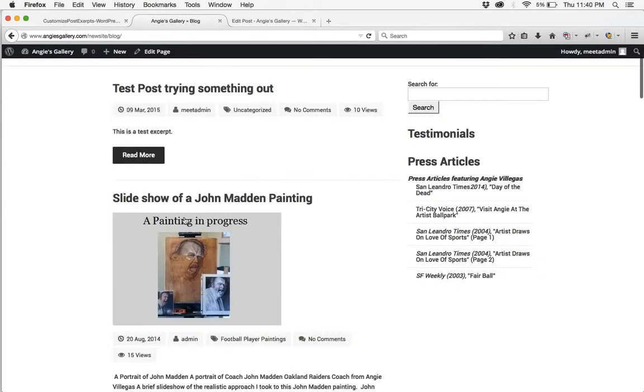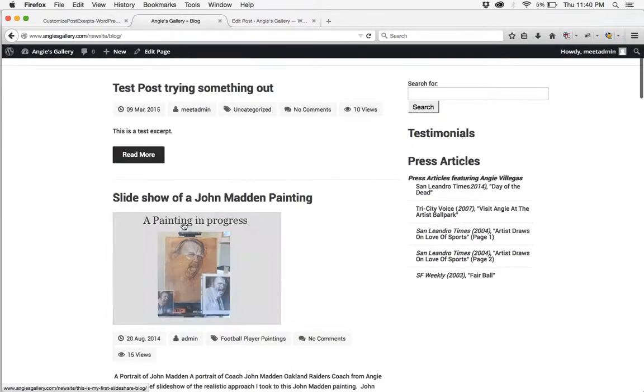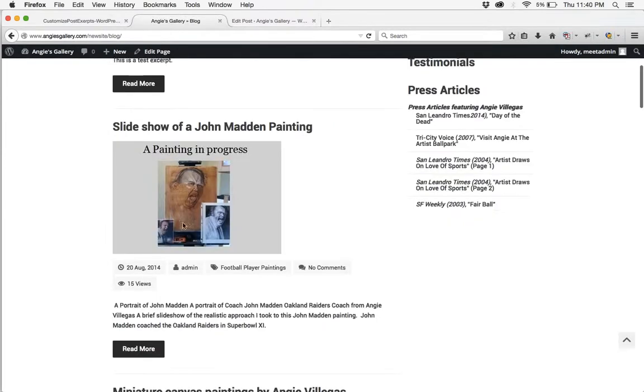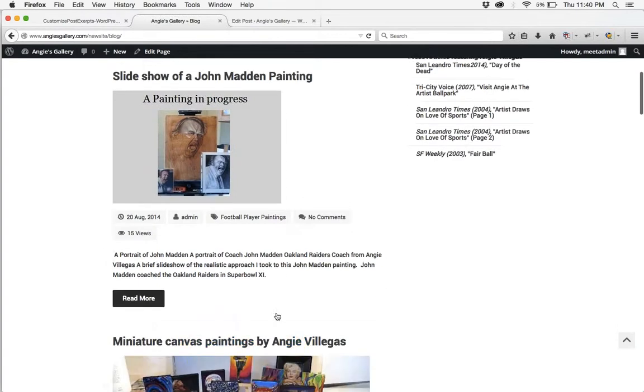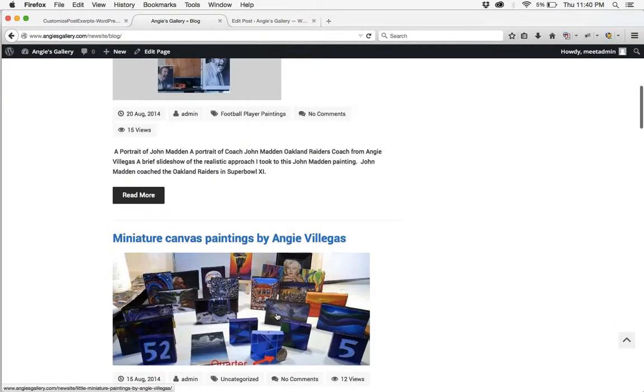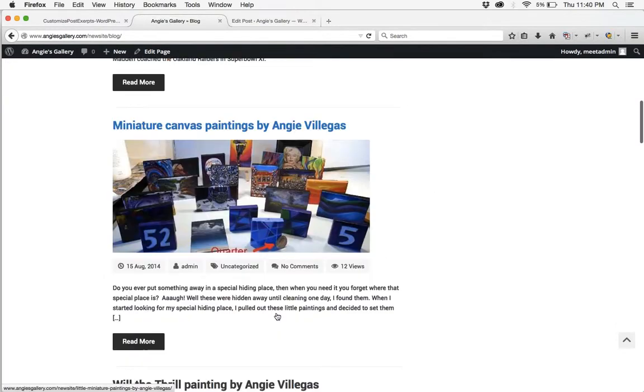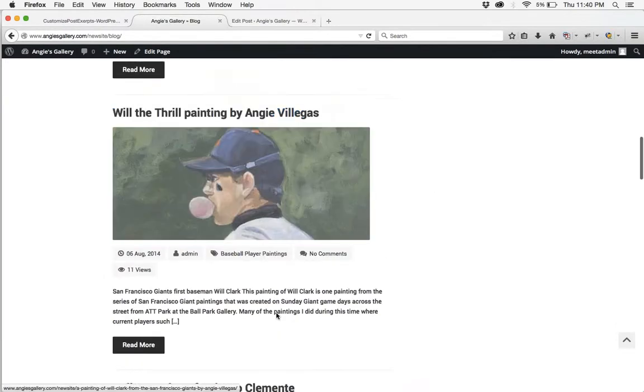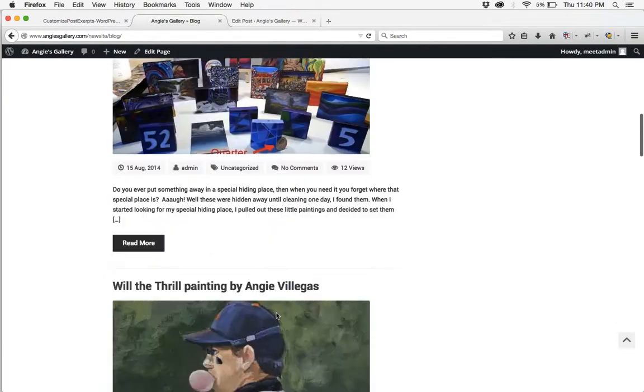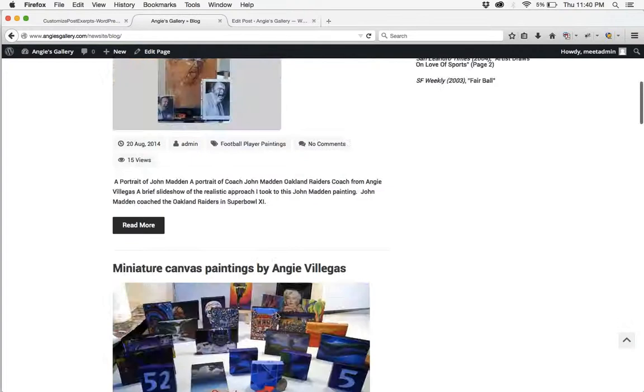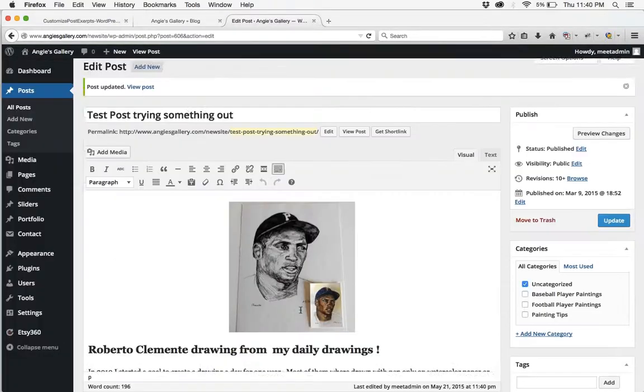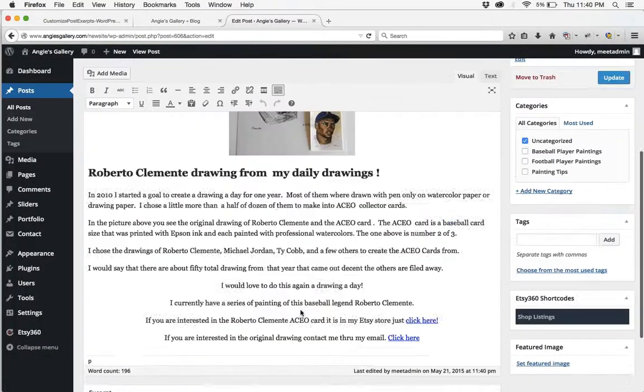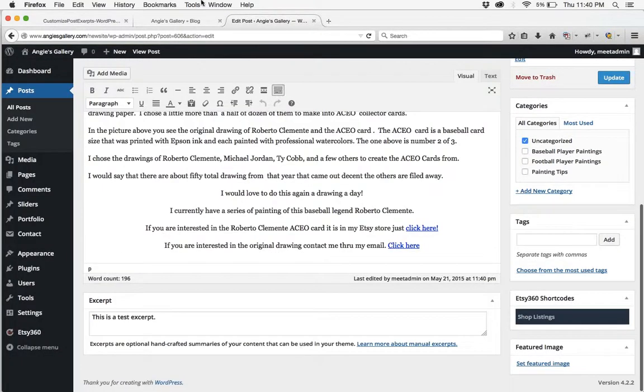And so whenever you don't have anything in that box it's just going to pull the first X amount of characters from your posts. But if you change that excerpt field on each one of your posts then it'll show up on your blog.